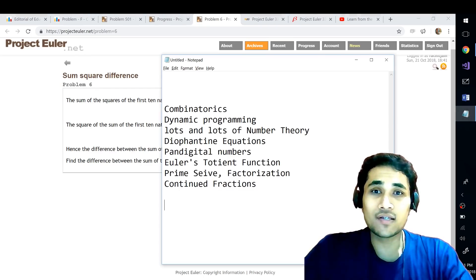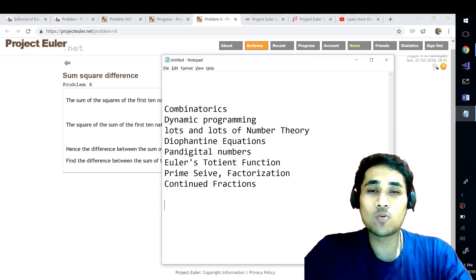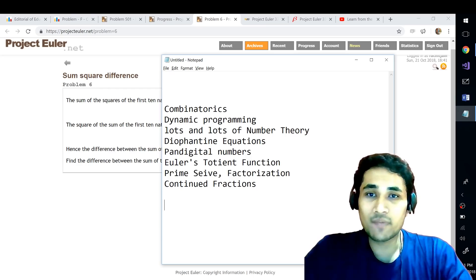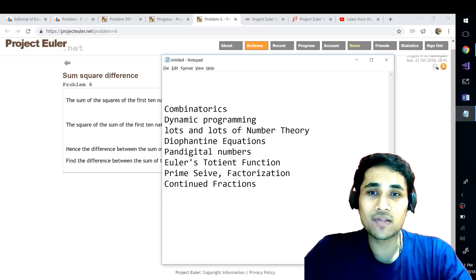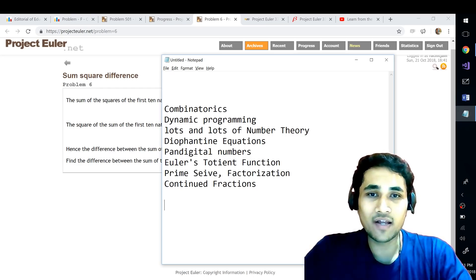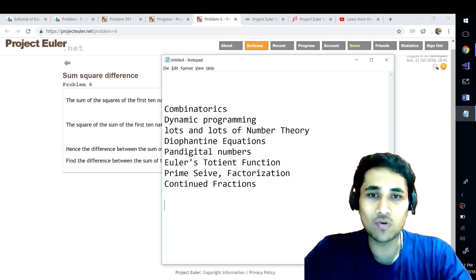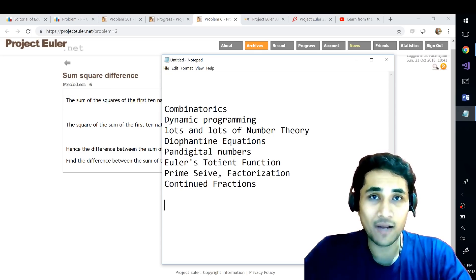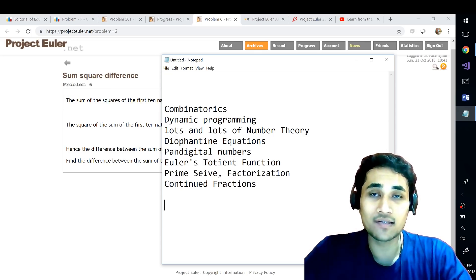The questions particularly deal with combinatorics, dynamic programming, and lots of number theory like Diophantine equations, pandigital numbers, Euler's Totient function, prime sieves, prime factorization, continued fractions and the list goes on and on.